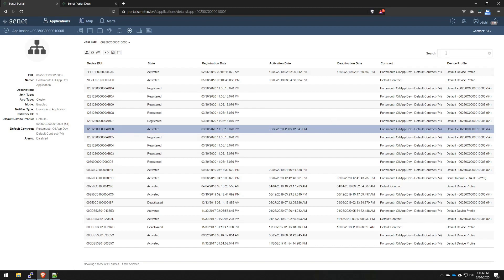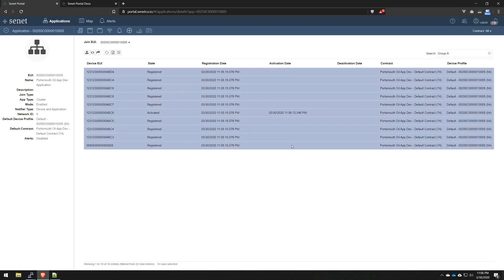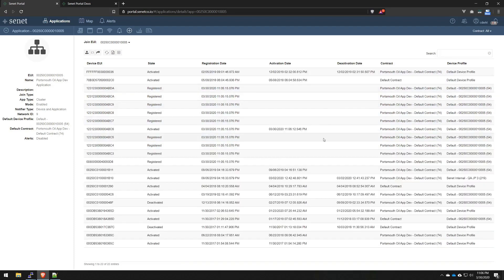Now, just to show you the tag functionality, we can type in group A, hit enter, and we'll get that result set right here. This is the group A tag that we defined for this group of devices. We'll just clear that selection now.